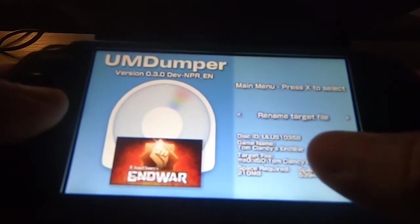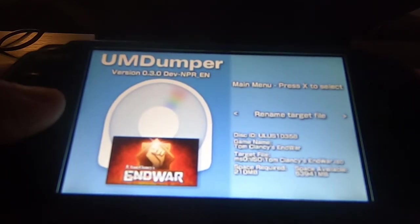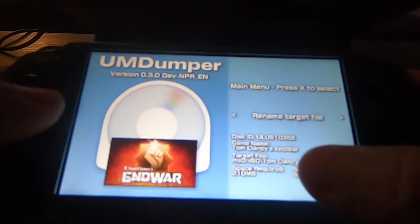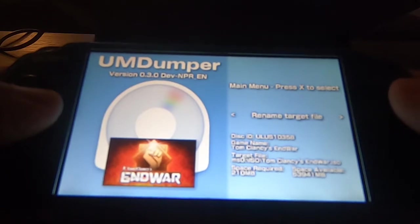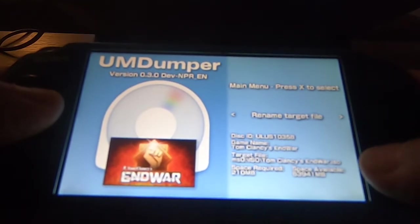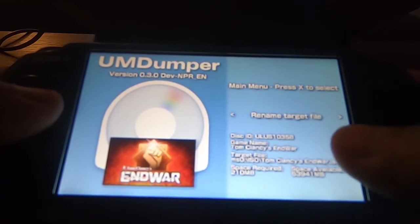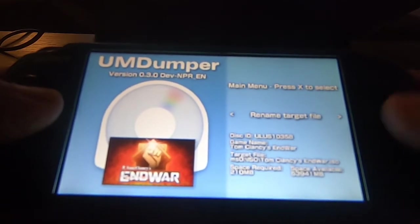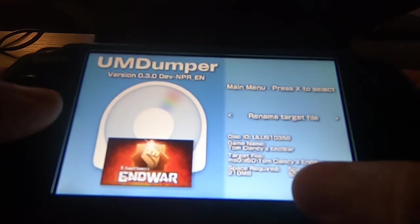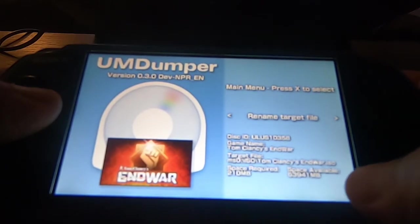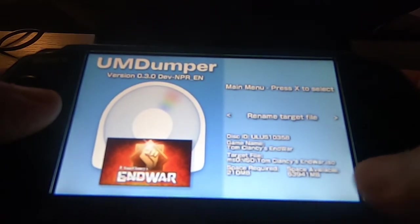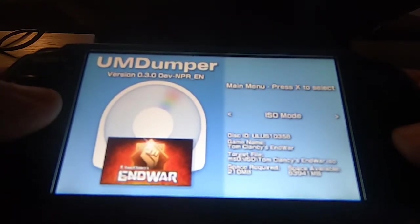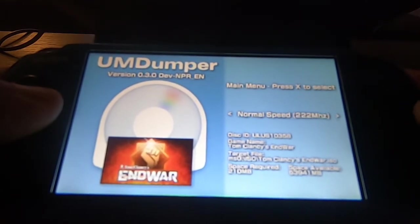Down at the bottom it gives you all the information: the disk ID is ULUS-10358, game name is Tom Clancy's End War. It's going to save to the Memory Stick at ms0:/ISO. It nicely tells you the space required — 210 megabytes — and we have 63,941 megabytes available.